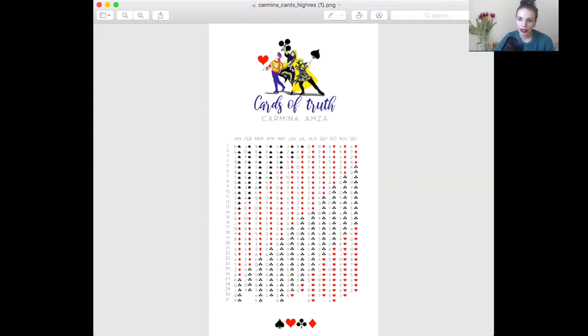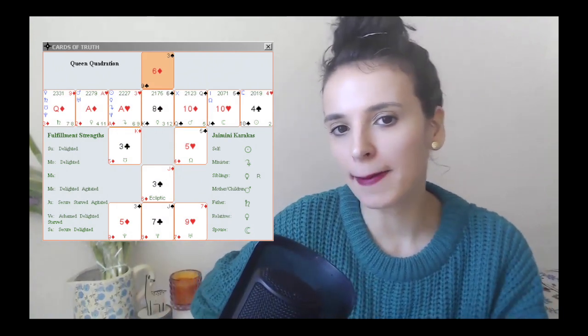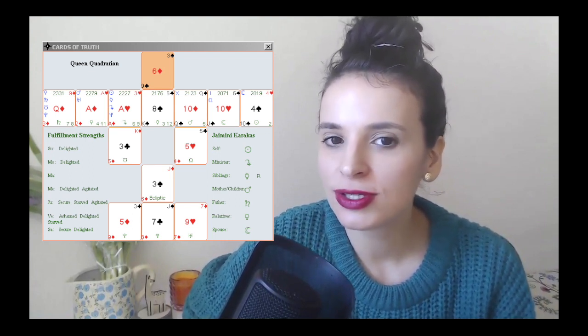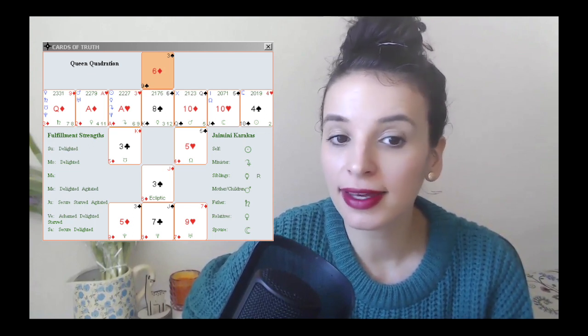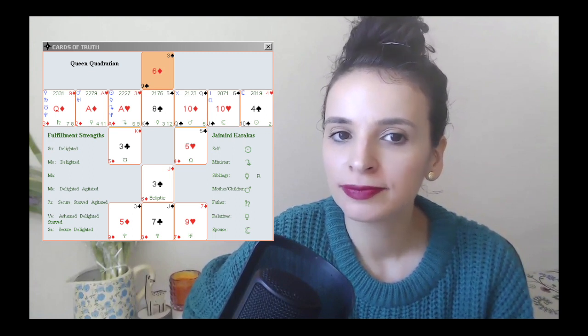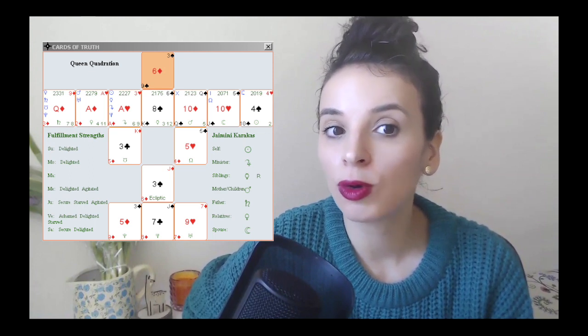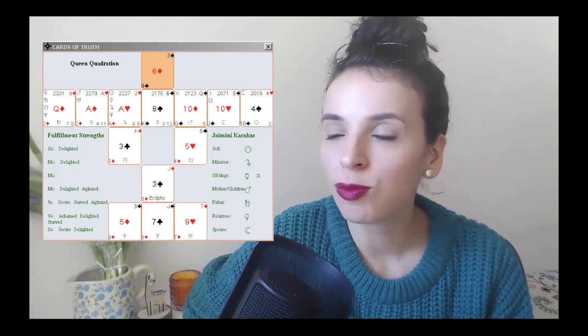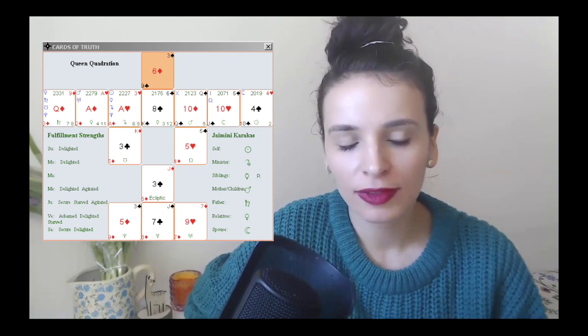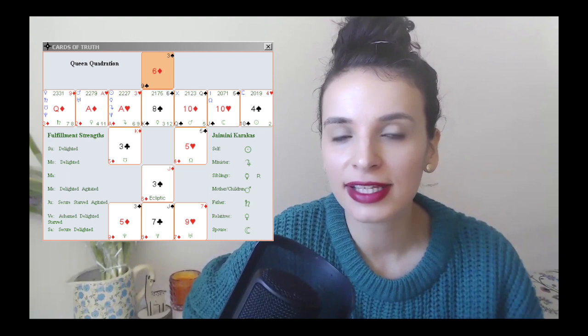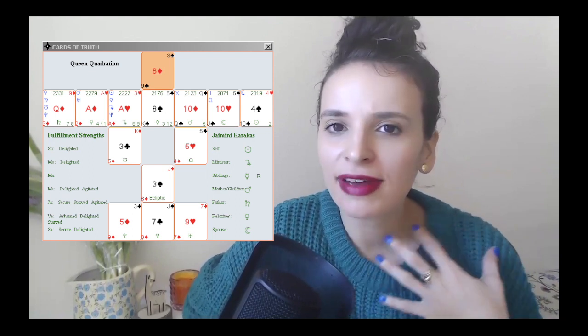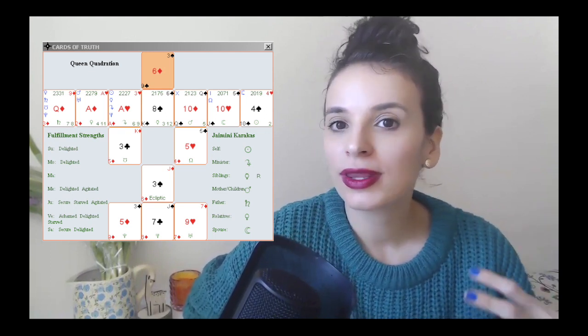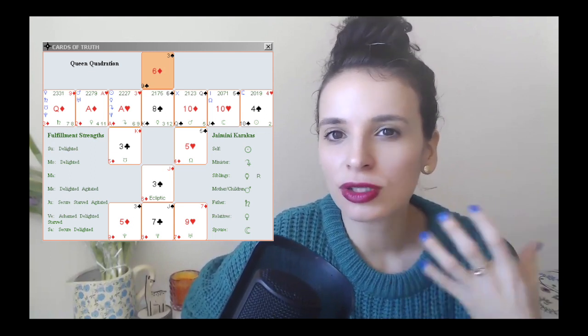Okay, now if we think about the six of diamonds as a birth card, let's check out the birth spread. The six of diamonds has a Sun card that is the four of spades. That's very interesting because you can also see their ecliptic, which is their path, is the three of spades, which also happens to be the overlying card.